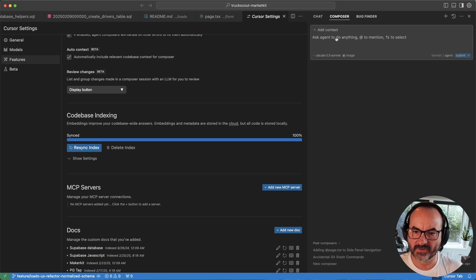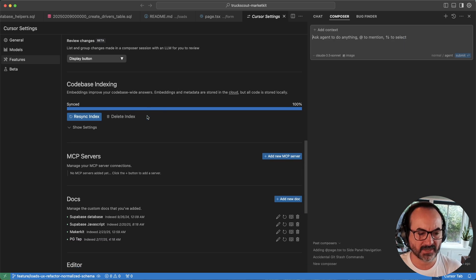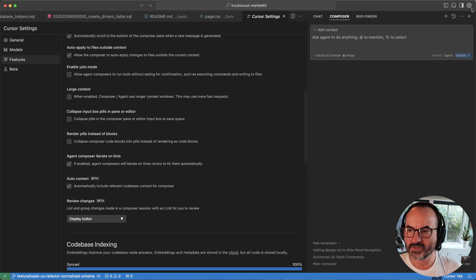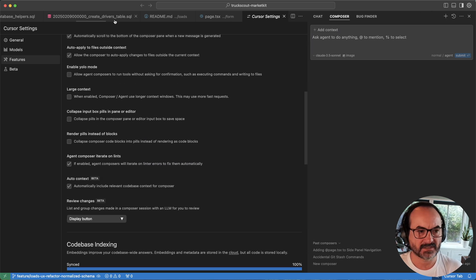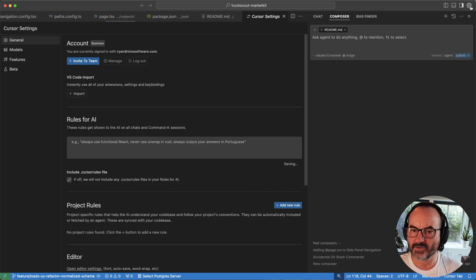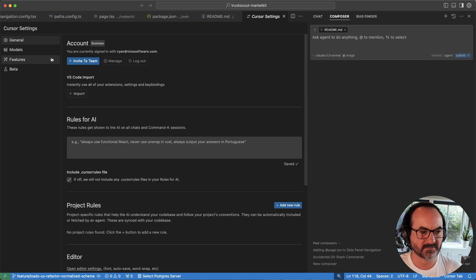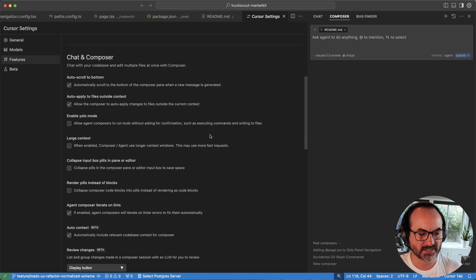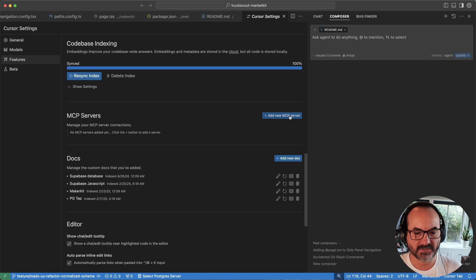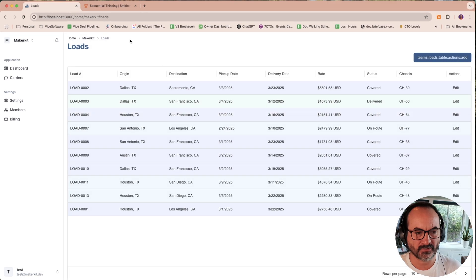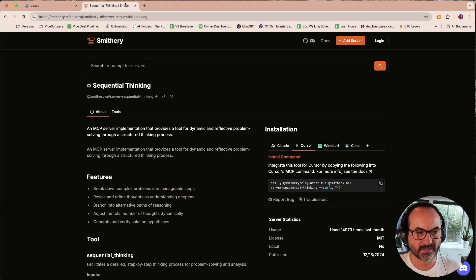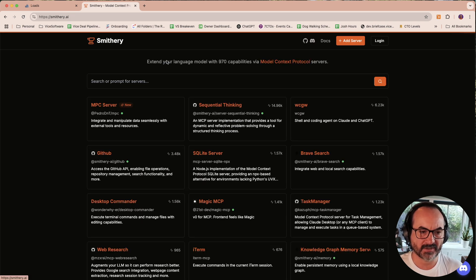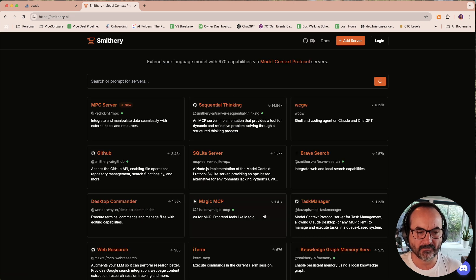What I'm going to do now is I'm going to bring in, if you go to Cursor Settings. Let me close this. We'll open up the settings and go to Features and down to MCP. You can add a new MCP server. They have a few different repositories. This is one of them, Smithery.